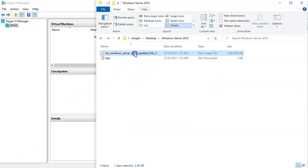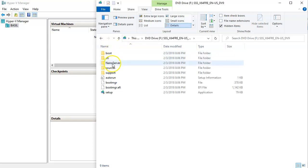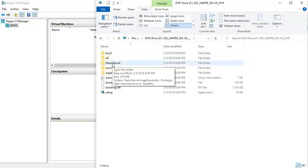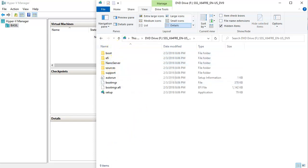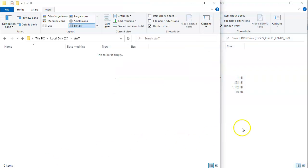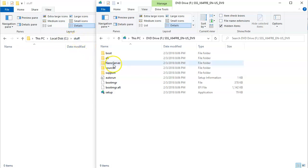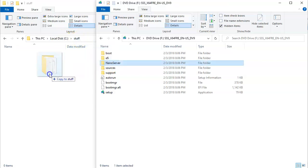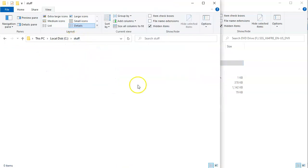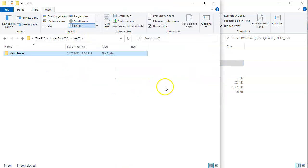I double-click on the disk image and I can see there's a Nano Server directory. I want to copy that directory into another directory on my machine, so I drag it over into C:\Stuff.